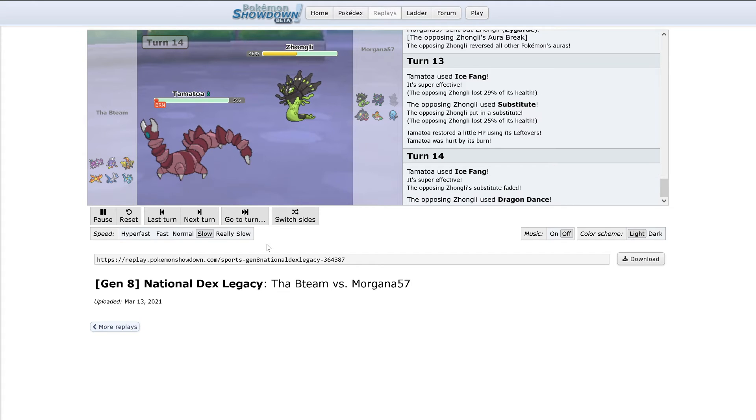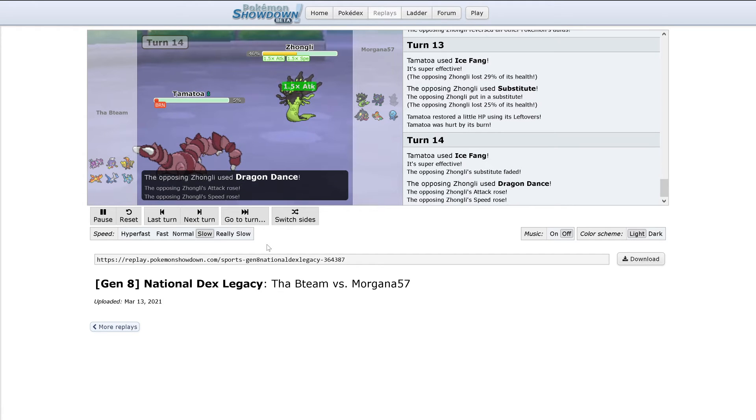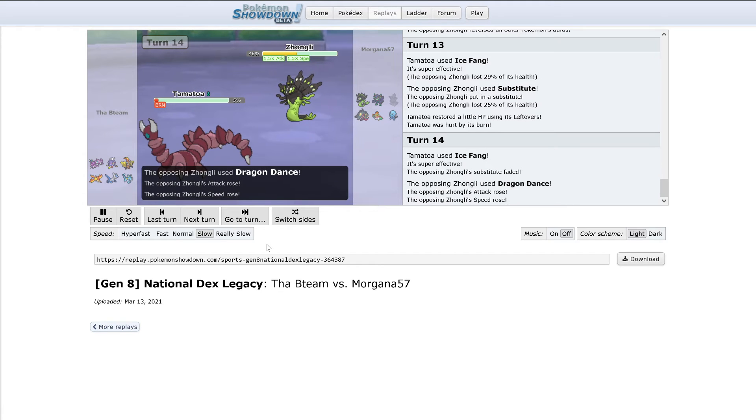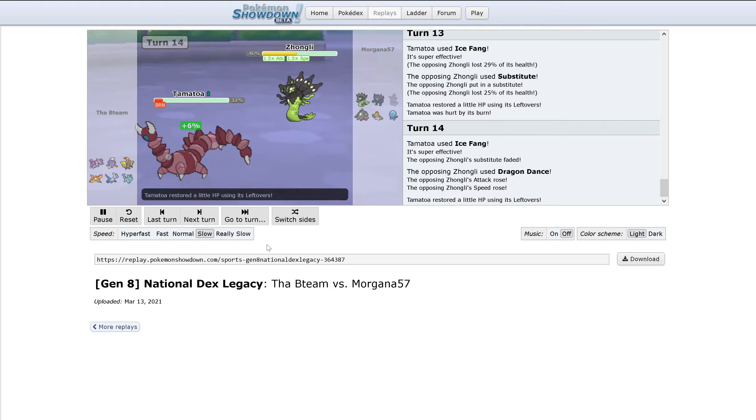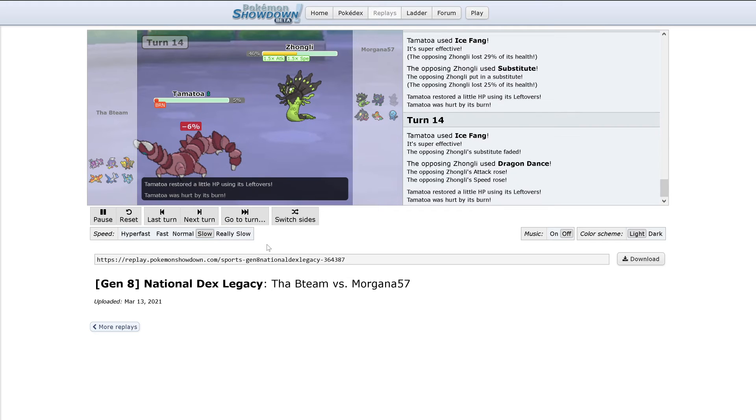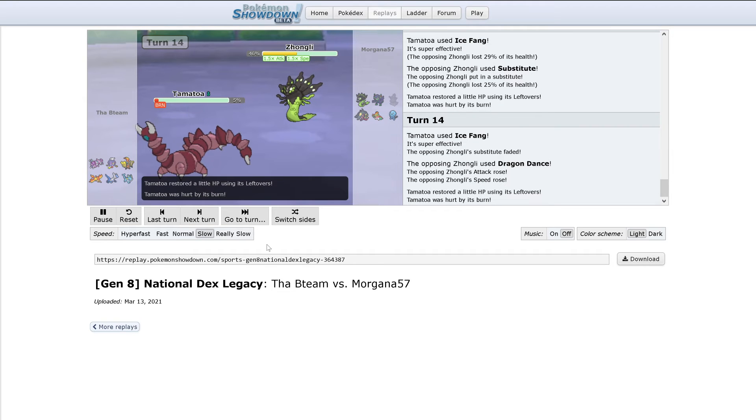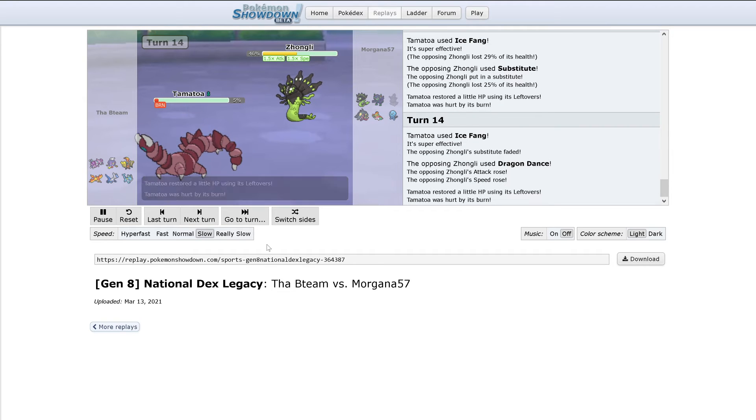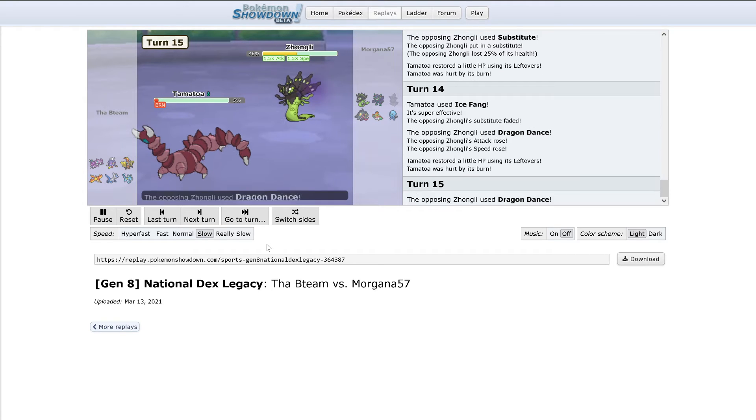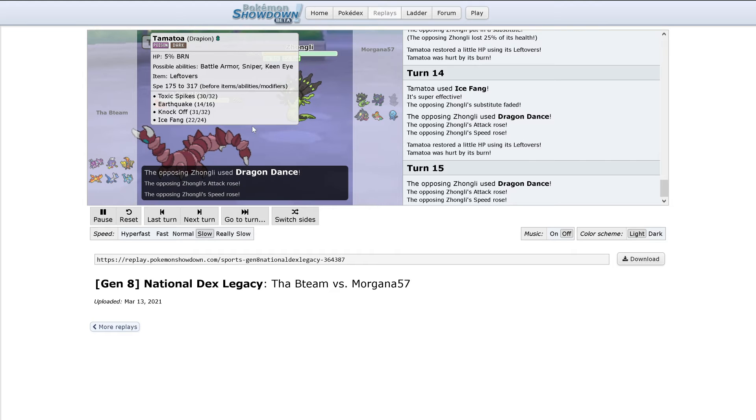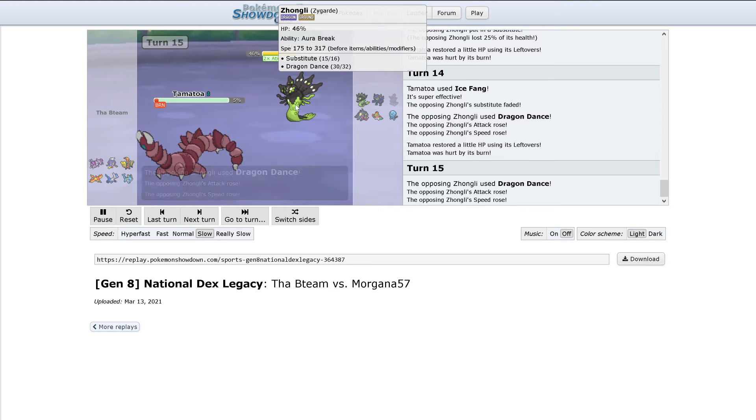And now we'll probably see Dragon Dance. That's interesting. I was also wondering because Drapion outsped. And just uses Dragon Dance again. Oh, Drapion's actually really fast.